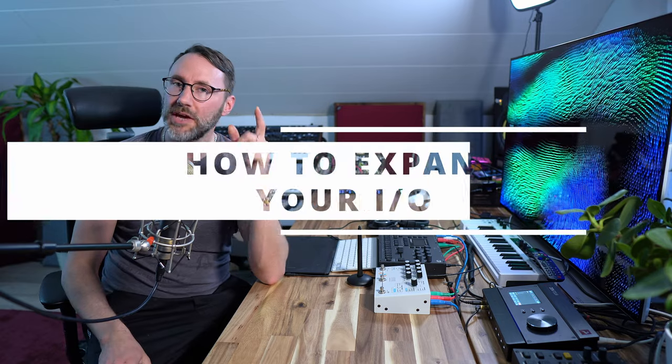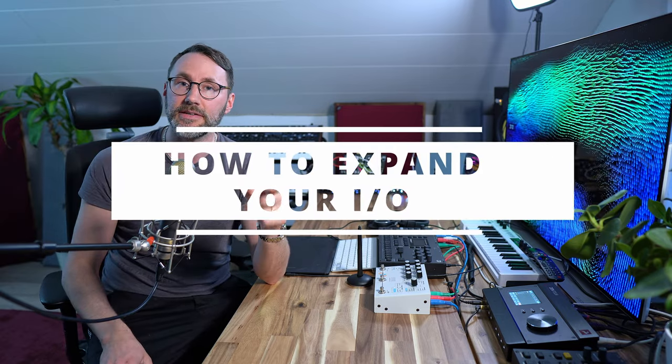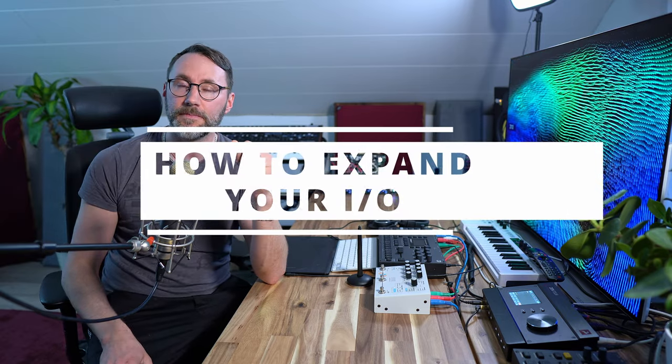Hi everyone, Matthias here. Today we talk about how to expand your I.O.